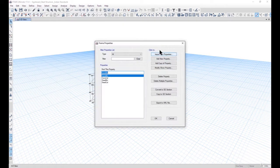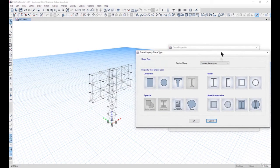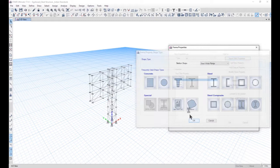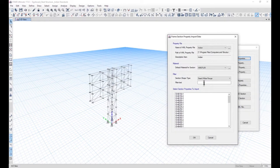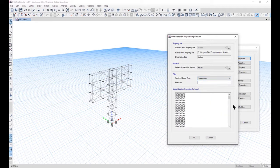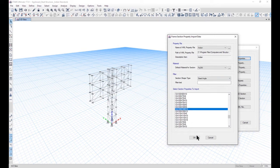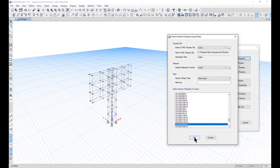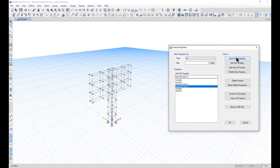After that we need to define the section properties. Under frame sections here we can import new properties. If we want to import steel I or wide flange sections, left click on OK. For Indian standards we have various types of families. For example, if we want to import steel angles, we should go with steel angles to import ISA 100x100x10 and ISA 150x150x10, then left click on OK. So now we have imported two sections.